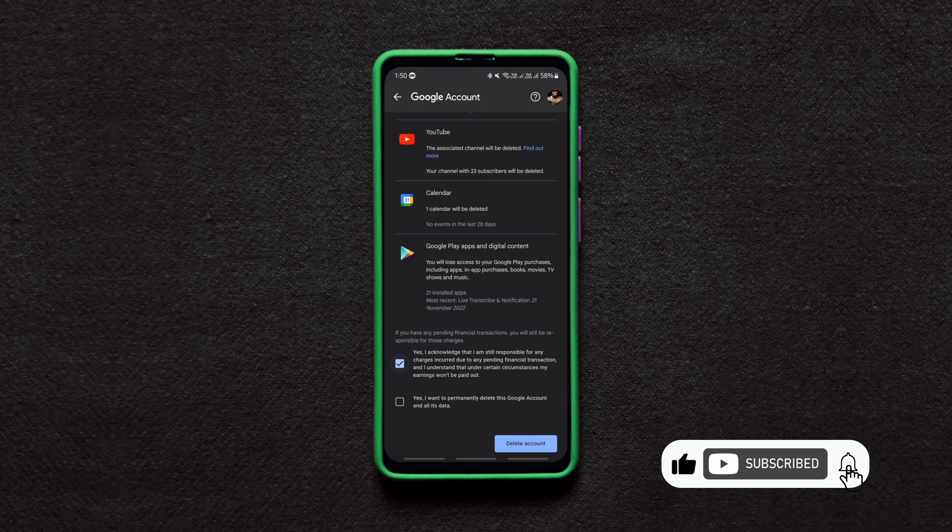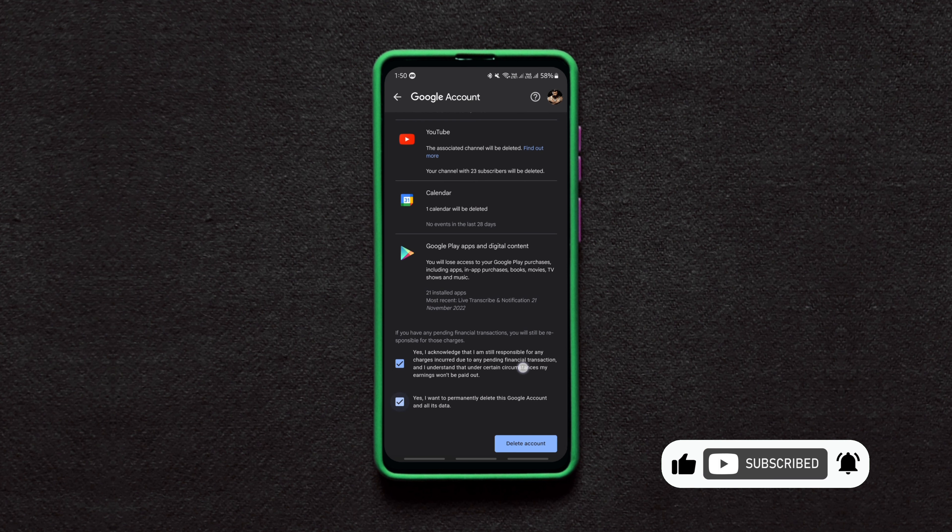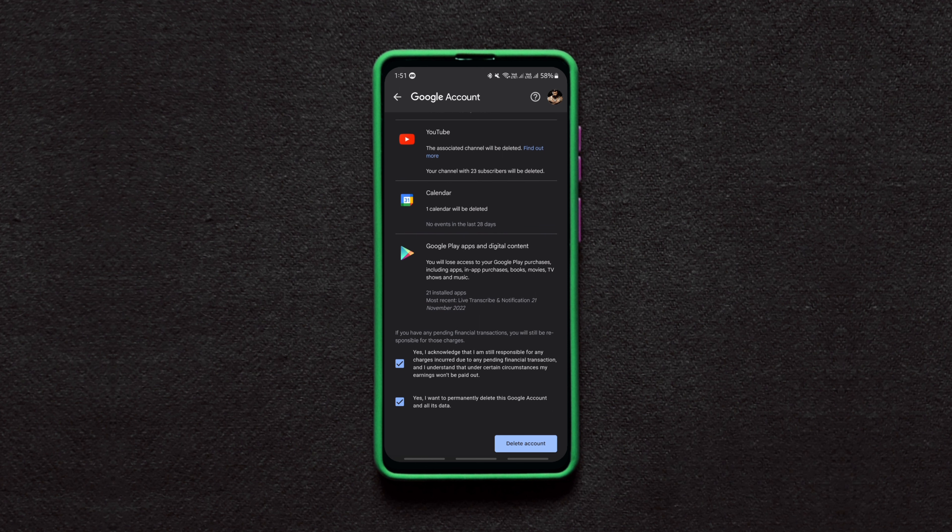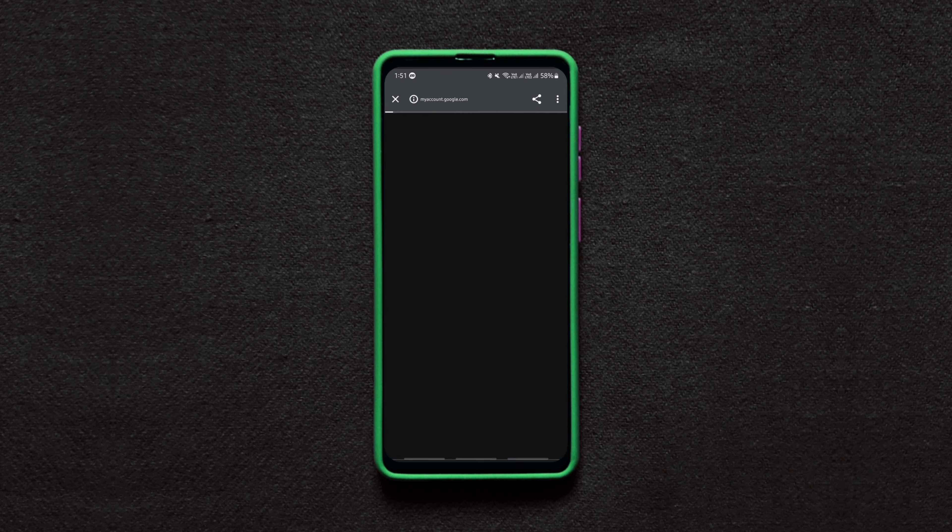The account deletion actually takes a few days, giving you a chance to recover the deleted Google account if you change your mind.